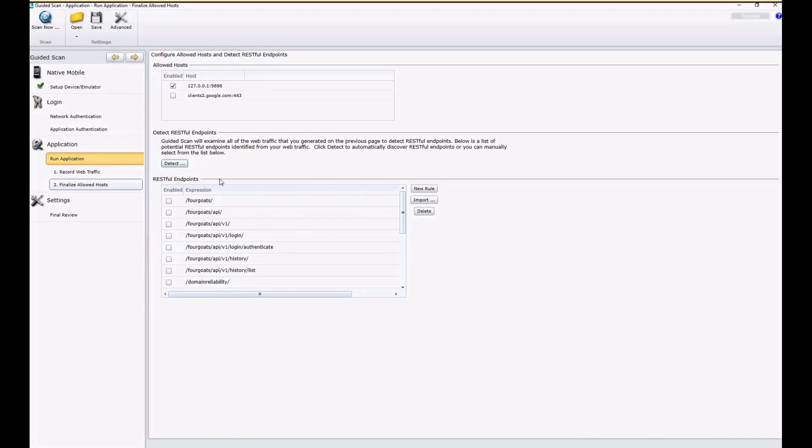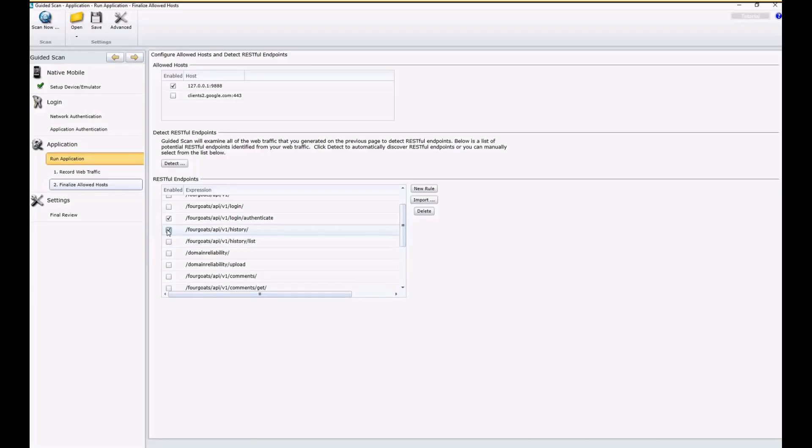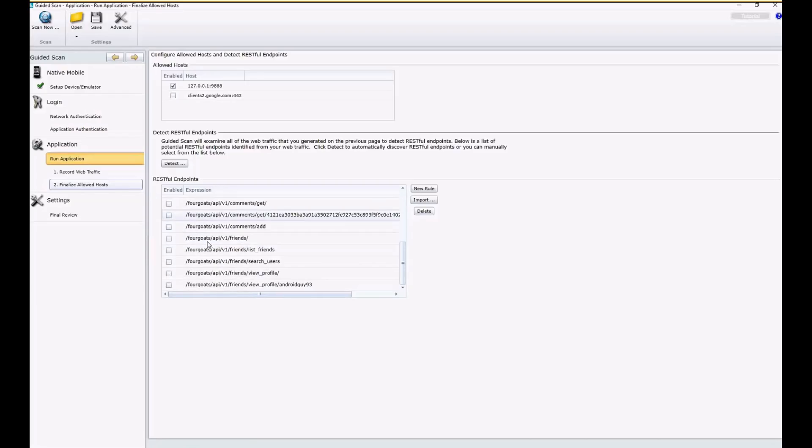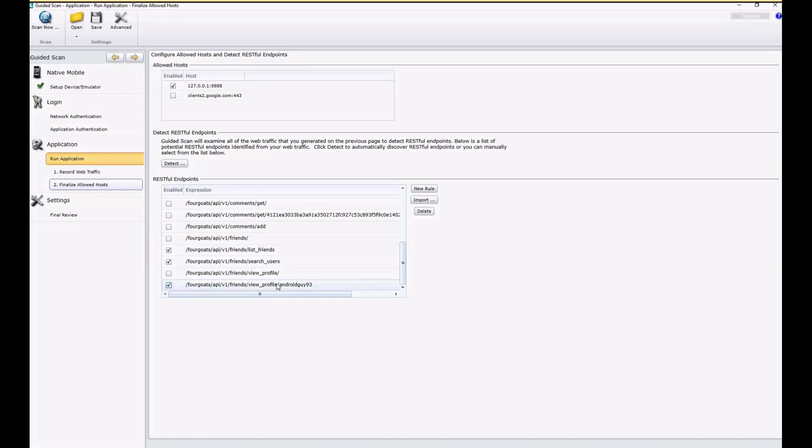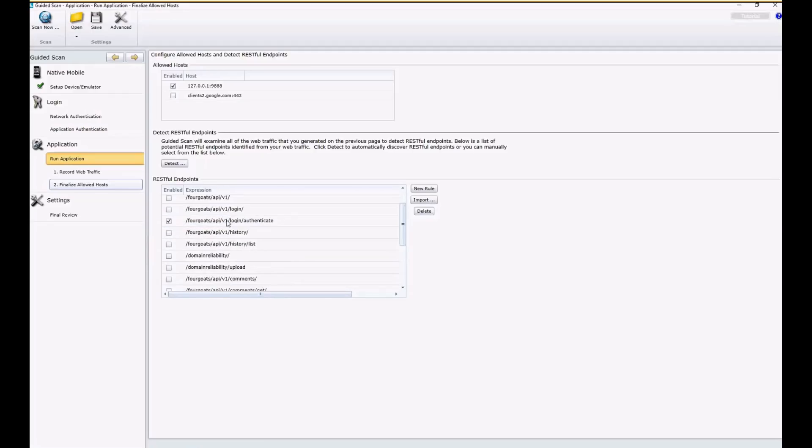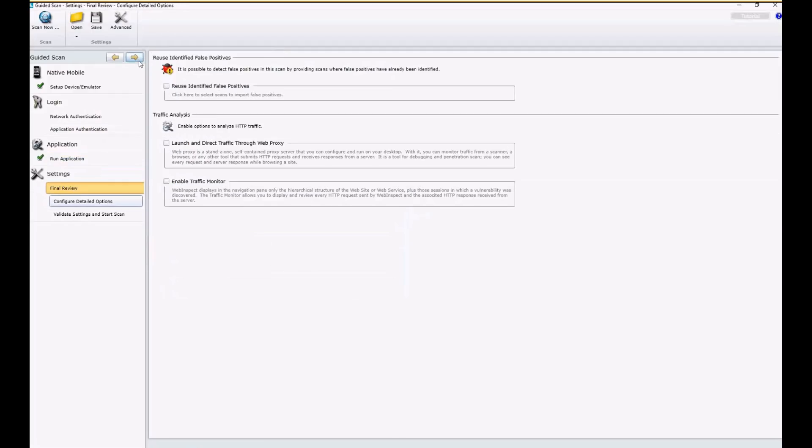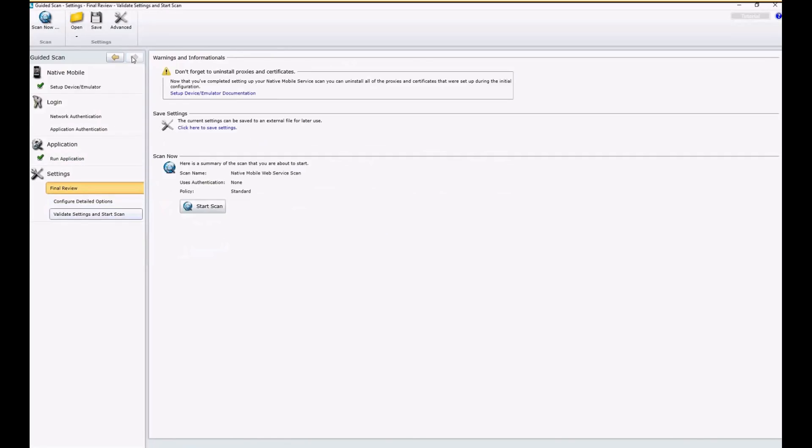And you can see that Web Inspect detected these RESTful endpoints here. So we do want to audit these as a RESTful endpoint. So you want to check all of the method calls that you want to test. We had our list friends, search users, view profile. So you'll just want to go through and check all the endpoints that you want. And then we're ready to go ahead and get started. So we'll say start scan.